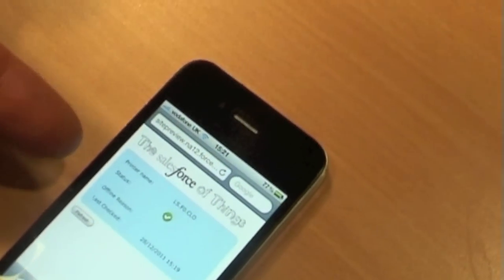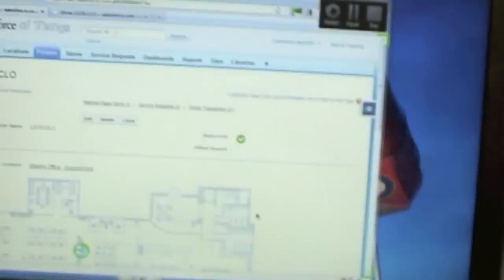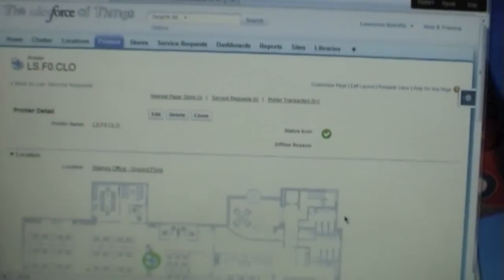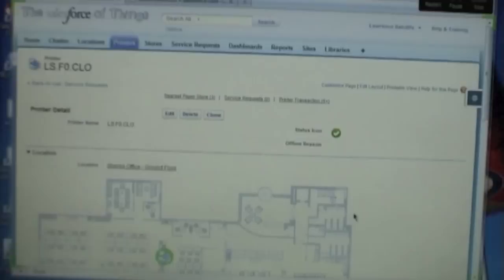We have our handheld device here, so people can see the state of the nation on there. And on our PC, we actually have the Salesforce application itself.